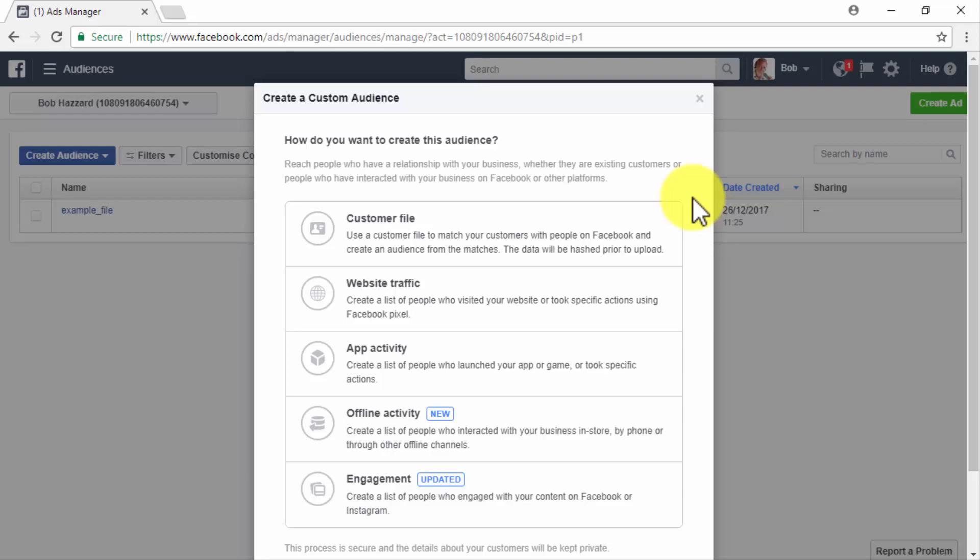Such an audience can be made of people that have bought from your online store before, people in your email lists, people who have visited and viewed content on your website, or simply people who have engaged with your business before in one way or another and that you can retarget ads to on Facebook.